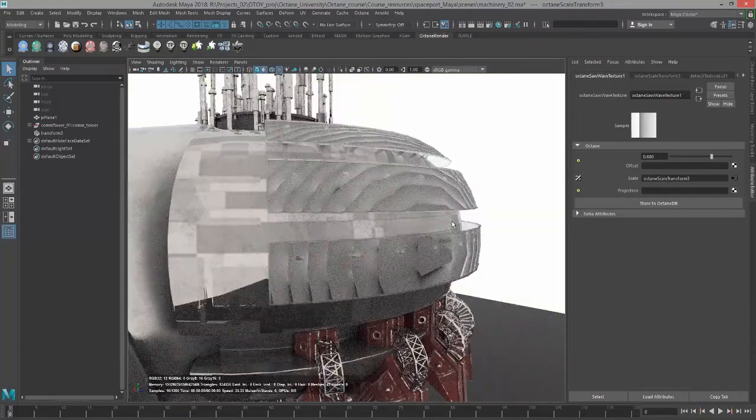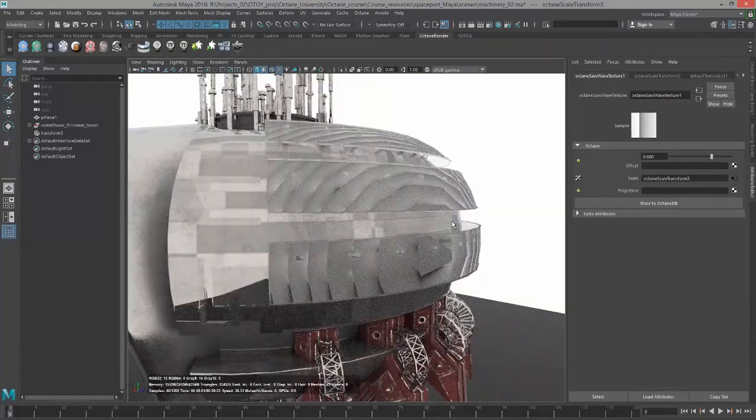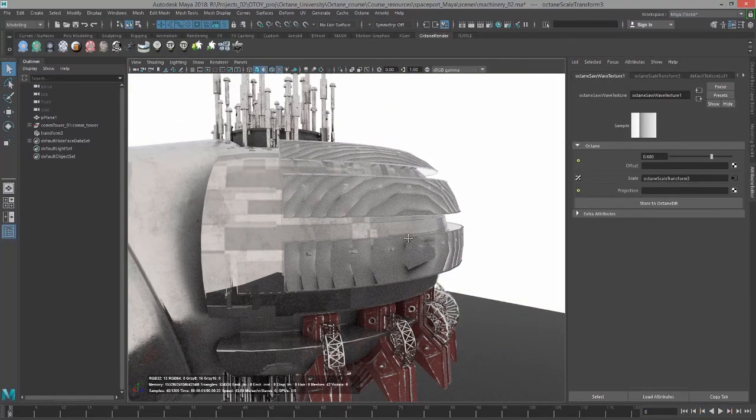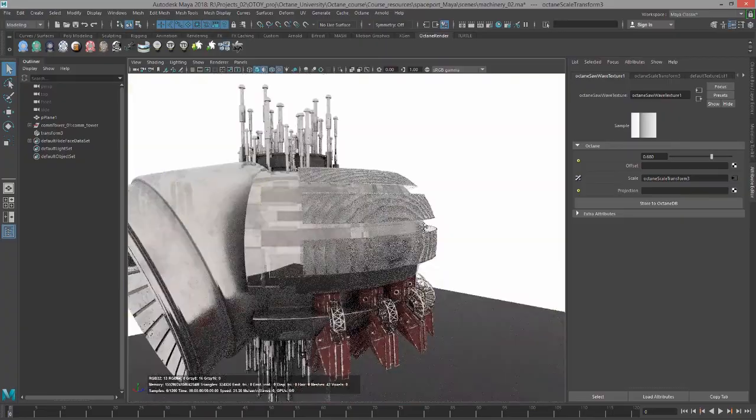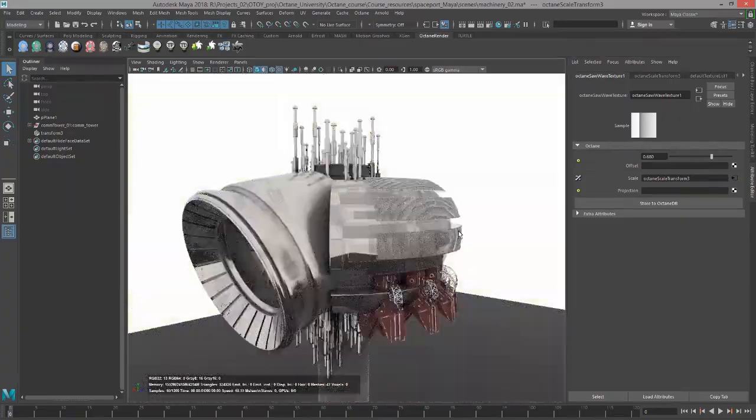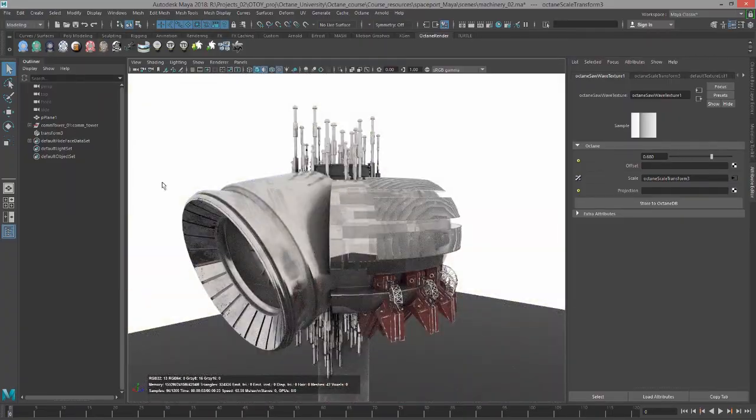Again, much lower overhead in terms of memory than using an image texture. That's the basics of working with Procedural Textures in Octane from Maya.